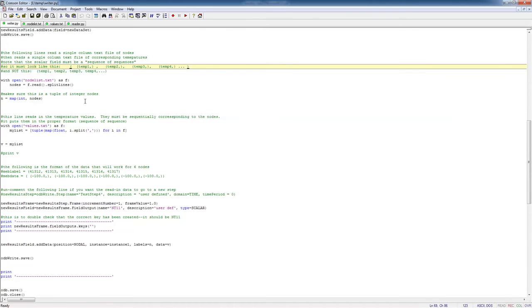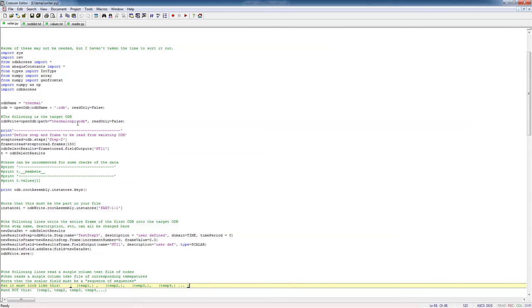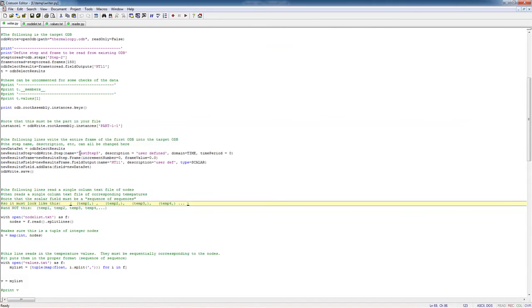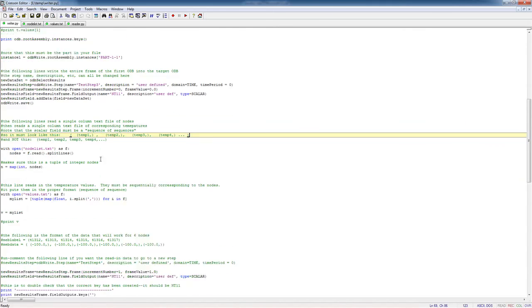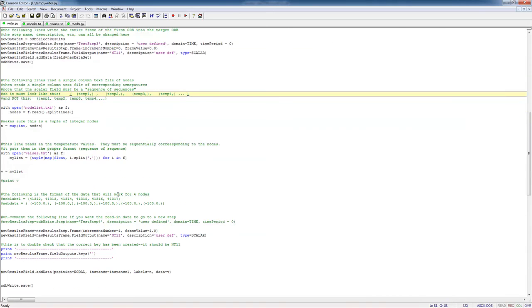Let's take a look at the writer. So writer.py, it's going to read from thermal and it's going to write into thermal copy.odb. It's going to read step 2, frame 150, it's going to copy the entire frame into the file. If you don't want that you can comment this out. If you have different parts and stuff like that you may have to change this. It's going to write it into a step called test step 3, increment 0, user defined temperature field. And then it's going to do something else. It's going to read in the node list, node list.txt file, and as a separate file it's going to read in values.txt.